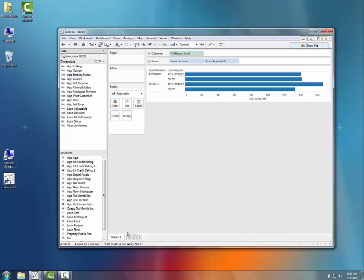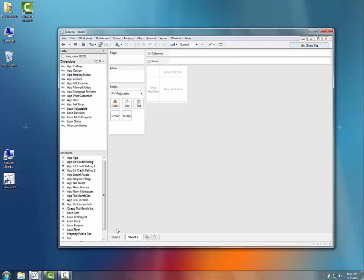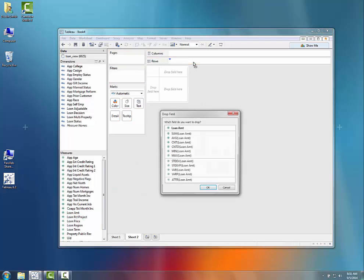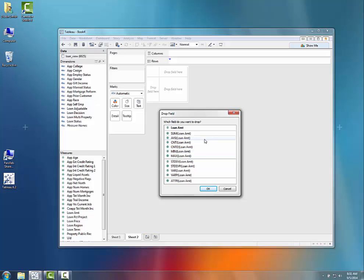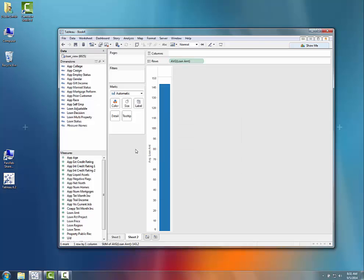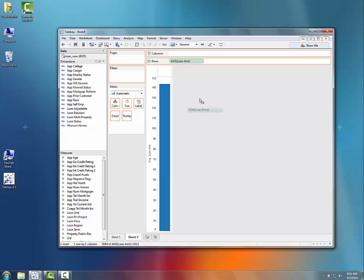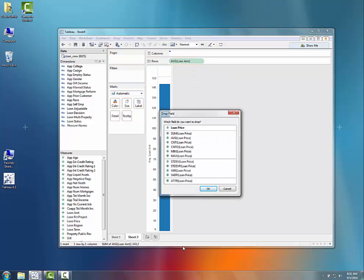And then maybe I just want to do a different type of visualization where I look at total loan amount or the average loan amount for all the loans in here. And then I also want to look at the average loan price for all the loans in here.